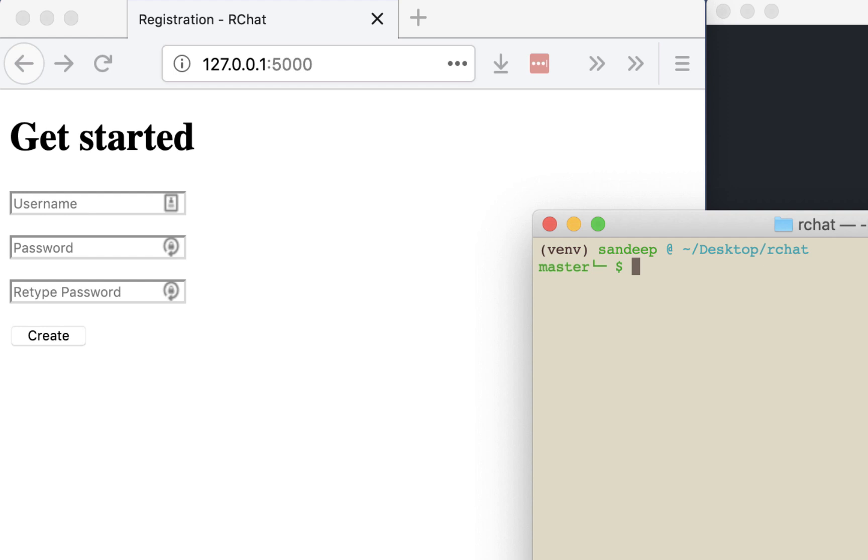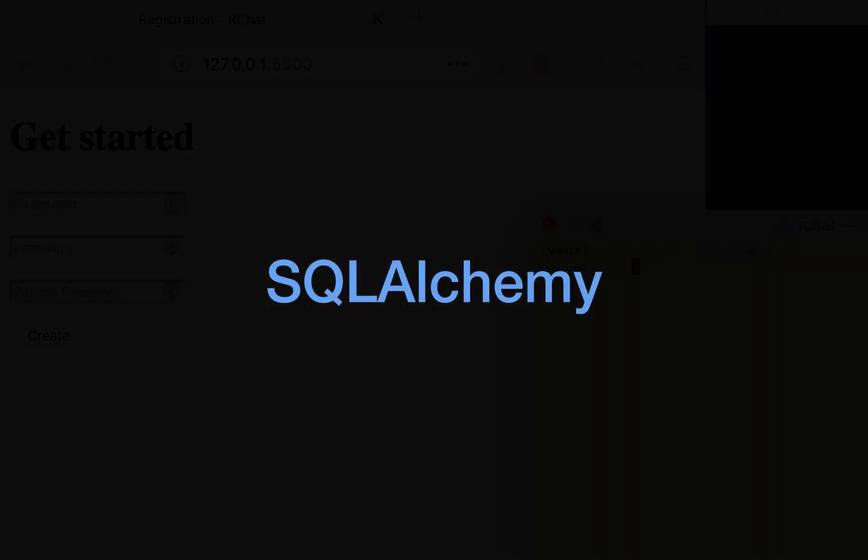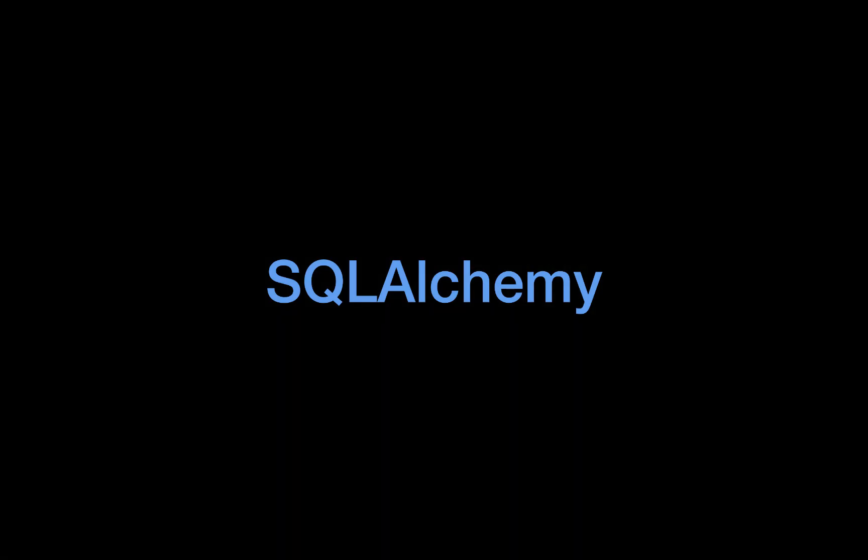Before we start, just a quick word on what is SQLAlchemy library and the Flask extension Flask SQLAlchemy. In simple words, SQLAlchemy is a set of tools to access various SQL databases like SQLite, MySQL, MS SQL, and in our case PostgreSQL.